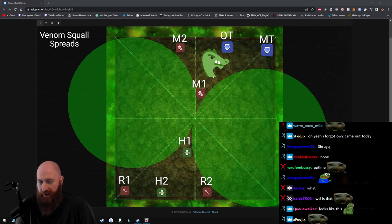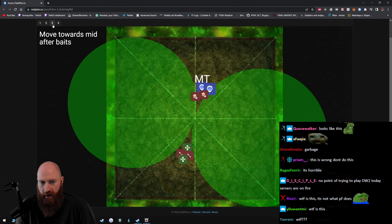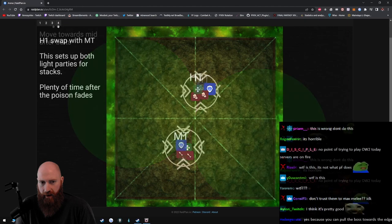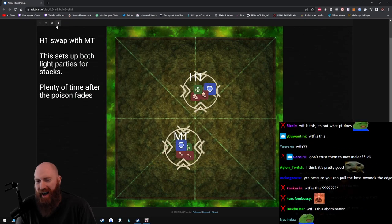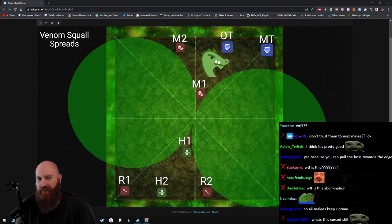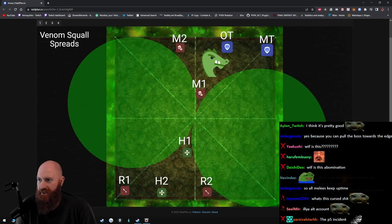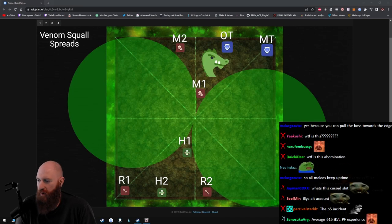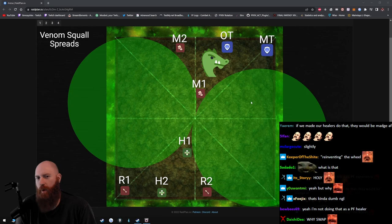But why though? This doesn't provide any more uptime, it just makes things more complicated. Like, why would you ever do this? This is horrible.